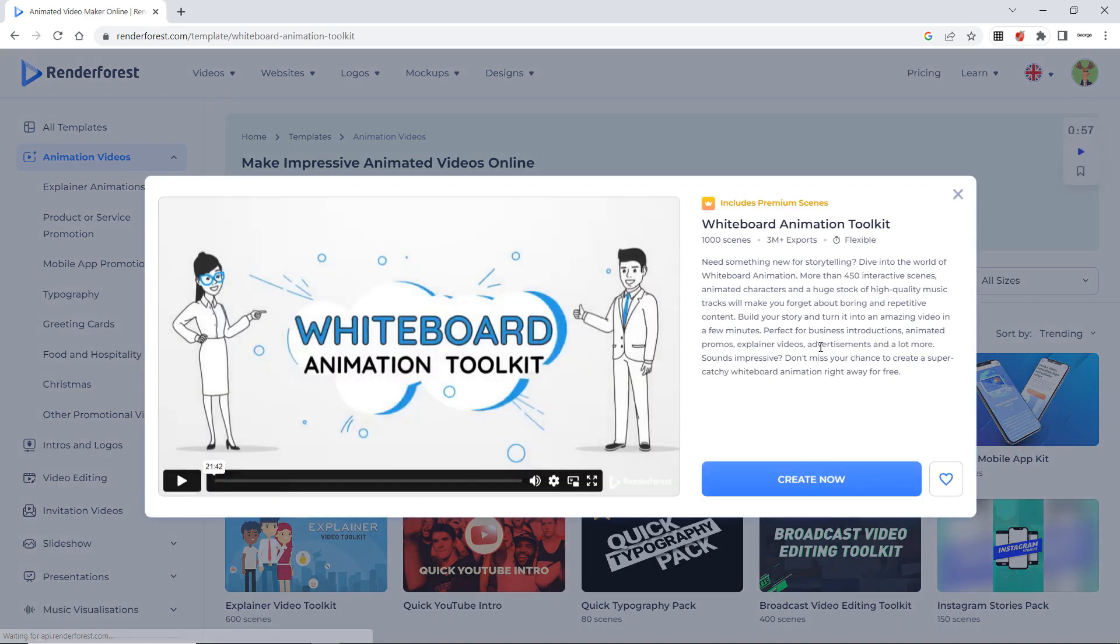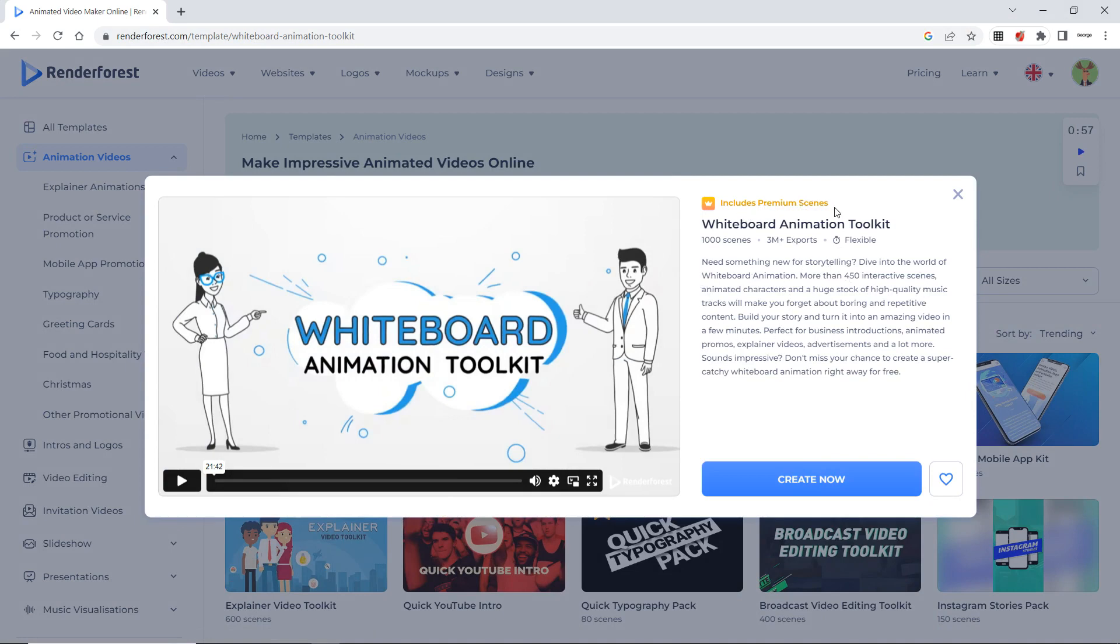Now here they show you the description. They say that it includes premium scenes. That means the all scenes are not paid version. Scenes which are free will be highlighted and paid version will be highlighted with this crown. So I will say create now.